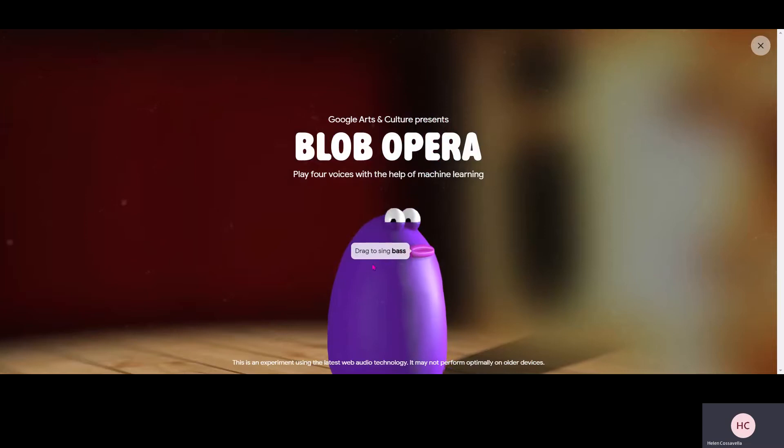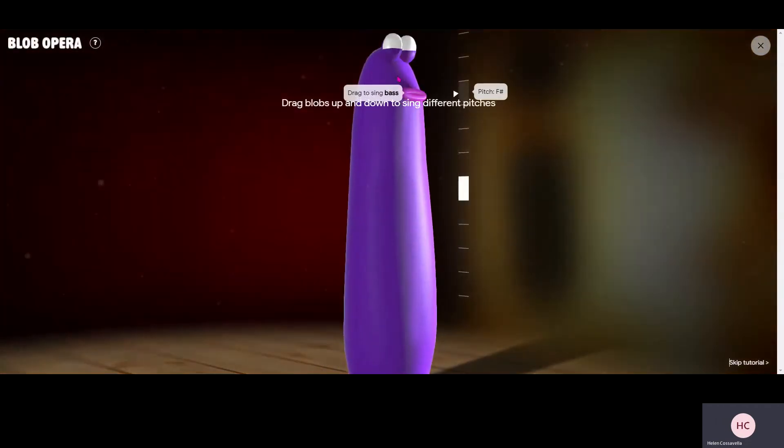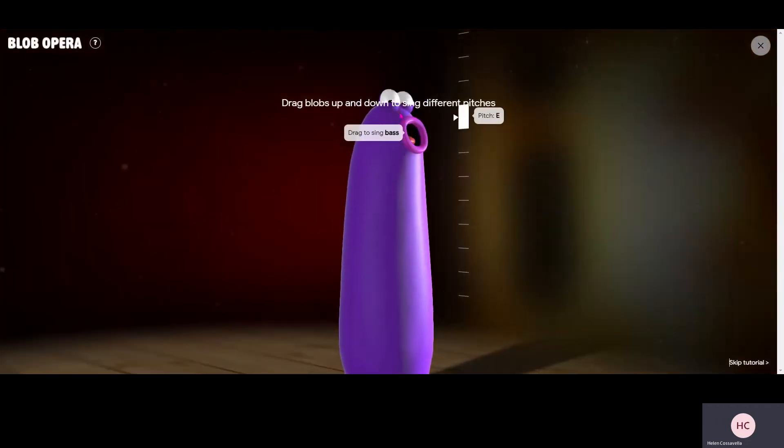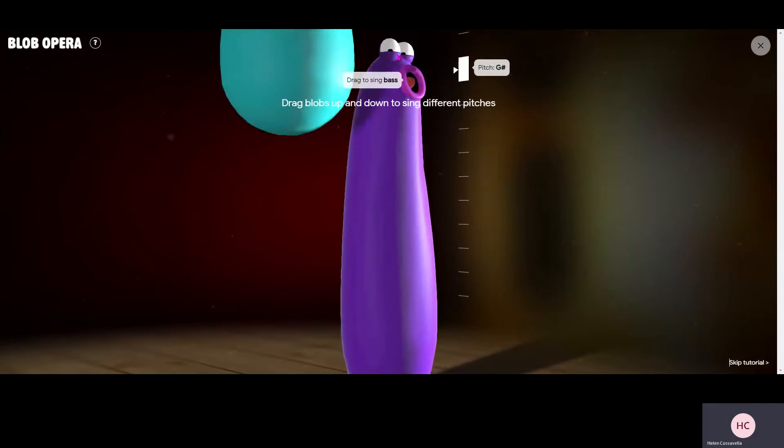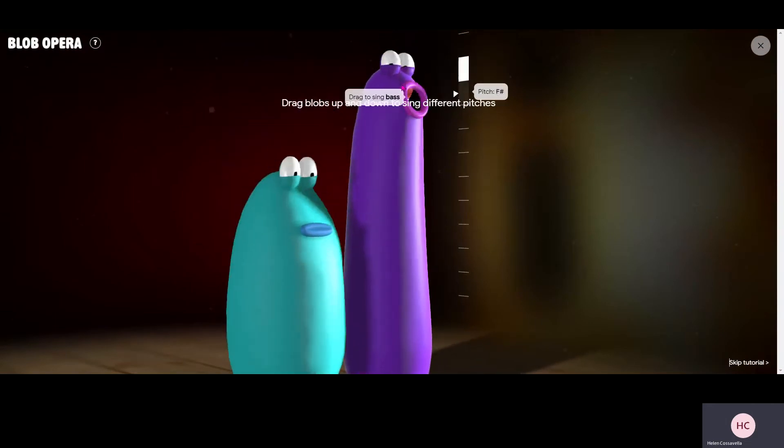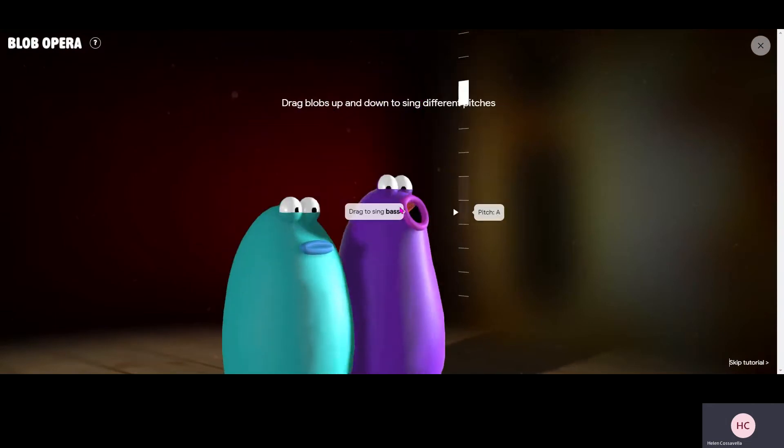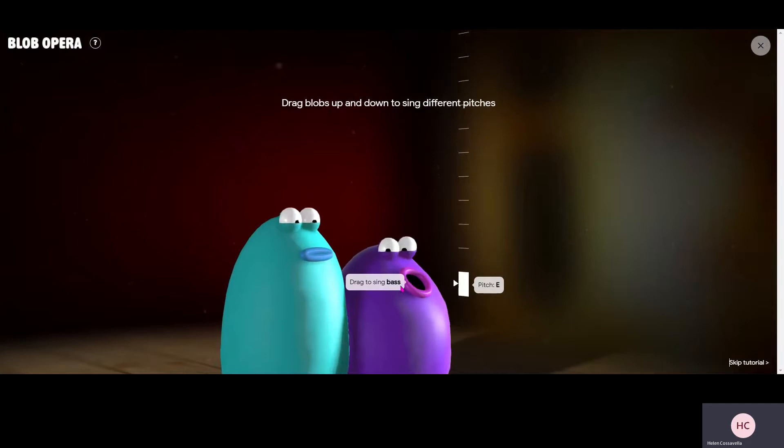So I'm going to grab this little blob and I'm going to make it go up. You can make him sing a high pitch by dragging them up there or a low pitch by dragging them down there.